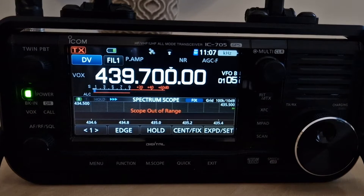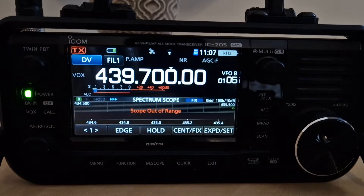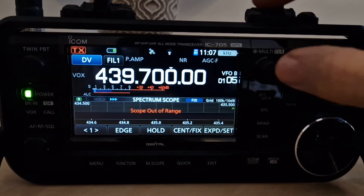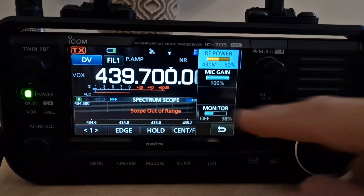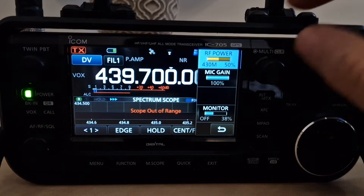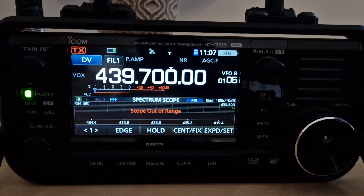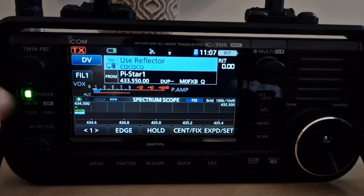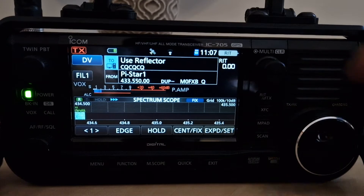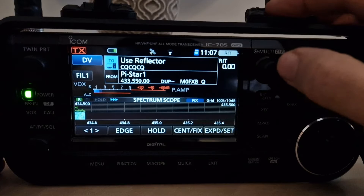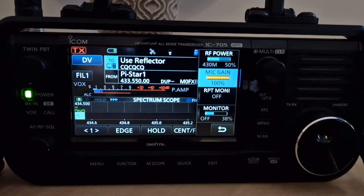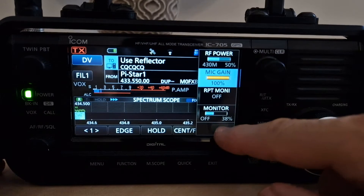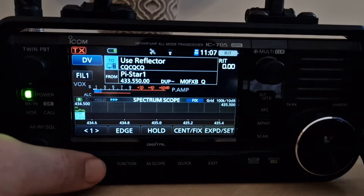Welcome to my channel. This is about the ICOM 705 remote monitor function. The new remote monitor function is accessed by pushing MULTI, but first we need to be in DR mode. Hold down DR — that button there that says CORE — and now we're in DR mode. When you go MULTI you've got Repeater Monitor. Let's back out from that for now.